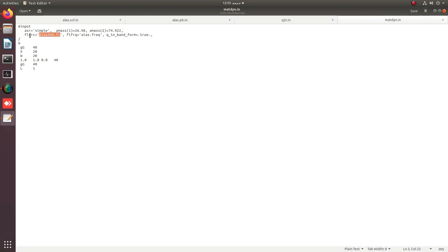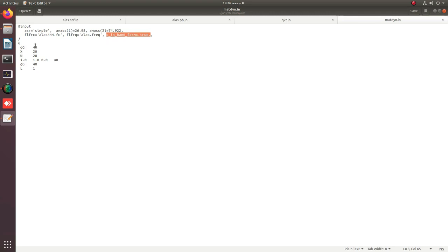The force constants file extracted from q2r — named alas.fc with a 4x4x4 grid — is used in the next step. From this file, the frequency file is generated. You can provide the q-band in the form of symmetry directions of your physical system. Here we use the high-symmetry points Gamma, X, W, L. You can extract these points and their coordinates from a crystal visualization software such as XCrySDen.